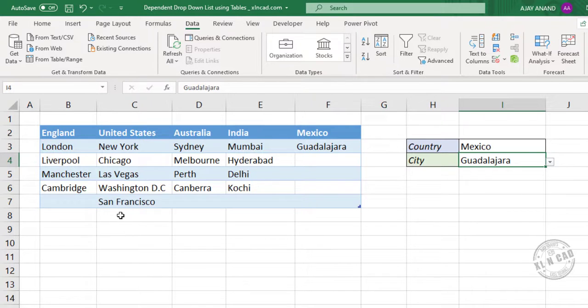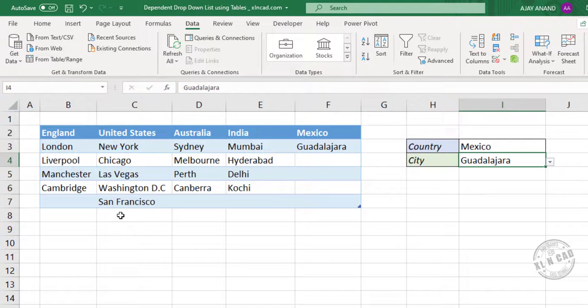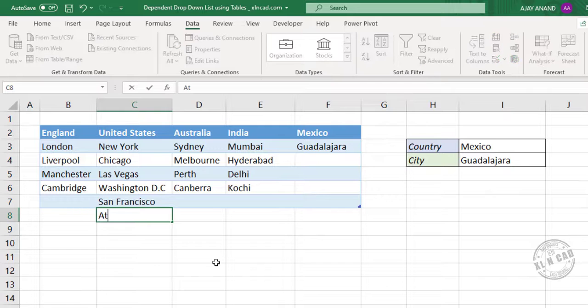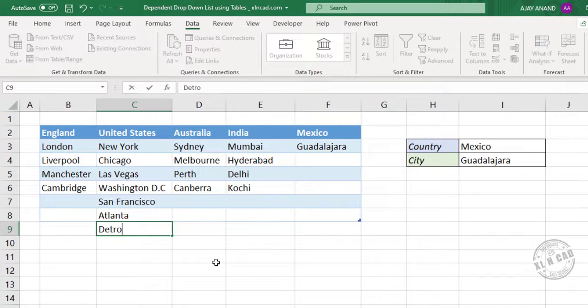And as you know Excel table will expand vertically too. So let me add two new cities to United States. Atlanta. Detroit.